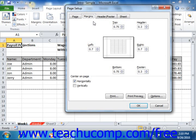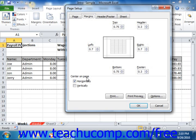On the Margins tab, you can set the print margins for your worksheet. Use the spinner arrows at the right of each margins text box to set the top, right, bottom, and left margin width in inches. You can also set how far in from the top or bottom edge the header and footer data will print by setting that value into the header and footer text boxes. You can also check the checkboxes under the Center on Page section to center the worksheet data horizontally, vertically, or both.